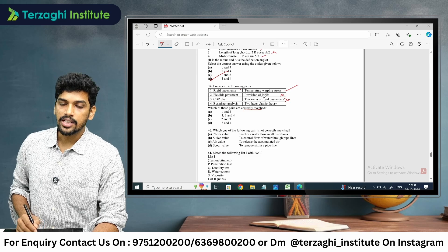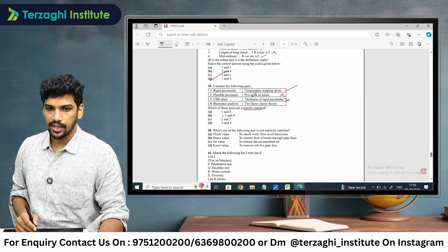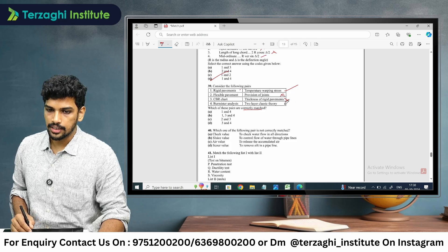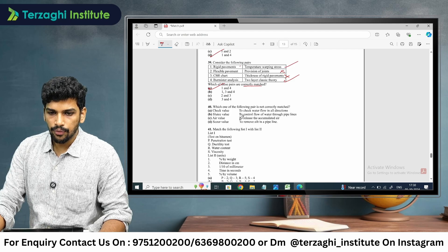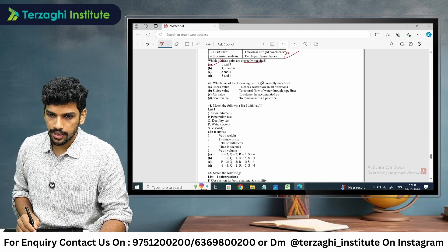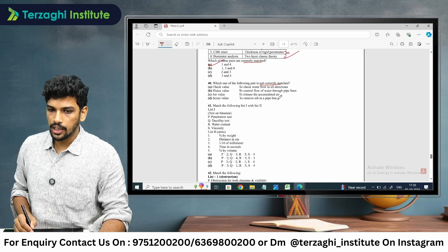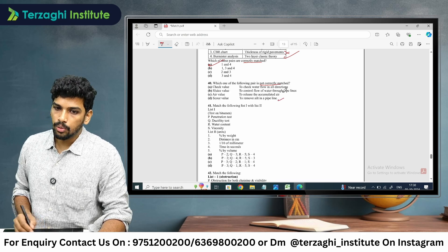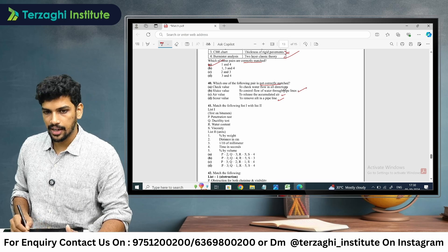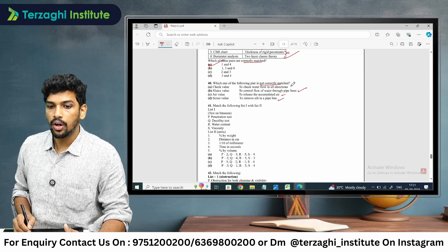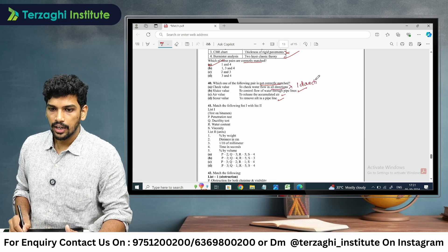The TBR chart is used for the thickness of both flexible and rigid pavement — stating it is only for rigid pavement is false. Burmester analysis is a two-layer elastic theory — that is a correct statement, so 1 and 4 are correctly matched. For pipe appurtenances: scour valve removes silt in pipe; air valve releases accumulated air; flush valve controls water flow; check valve allows water flow in one direction only — not all directions. So check valve is not correctly matched.